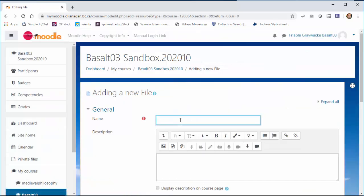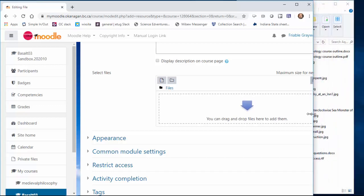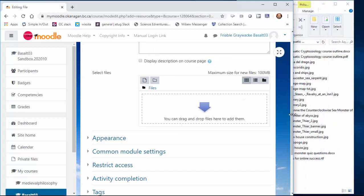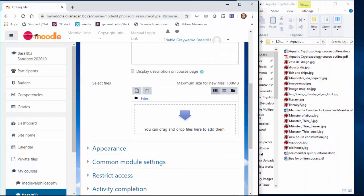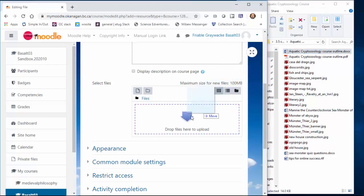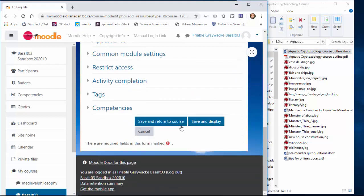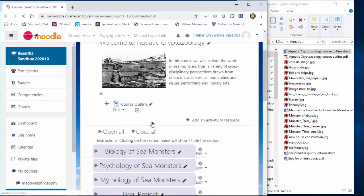Course outline. I'm going to spell outline correctly, approximately correctly. Drag and drop to there. If I just make my window a little bit smaller, there's my course outline. Drag it there. Save and return to course.